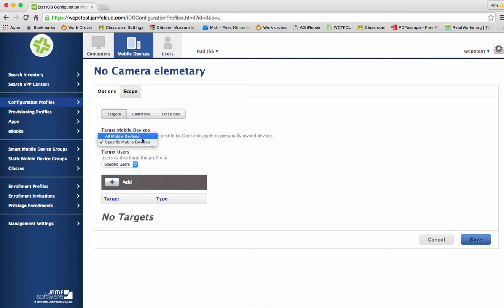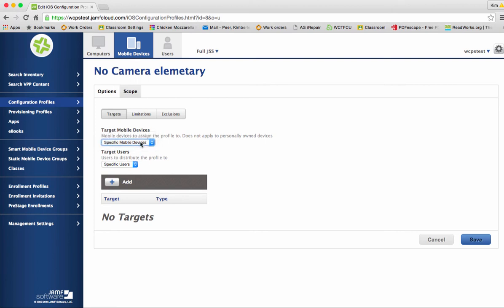Once you are here the first thing we're going to do is target mobile devices. And you have a choice of all mobile devices or specific mobile devices. If you were to shoot this out to all mobile devices all students would lose use of their camera on their iPad.